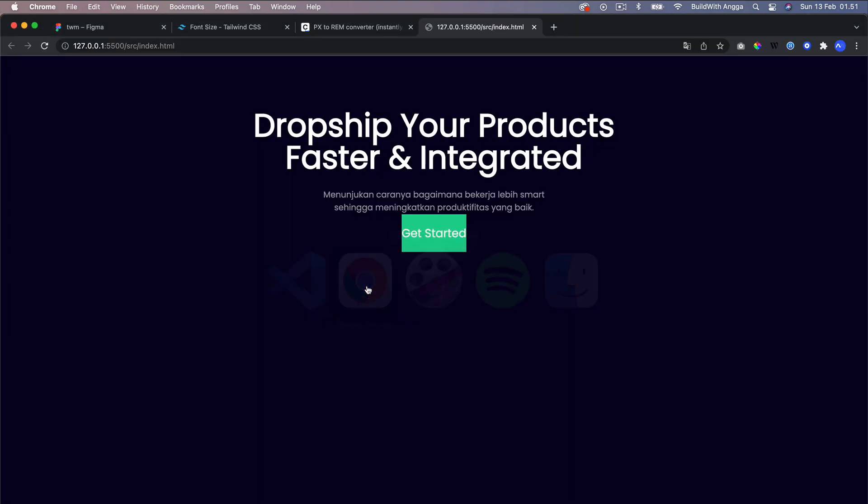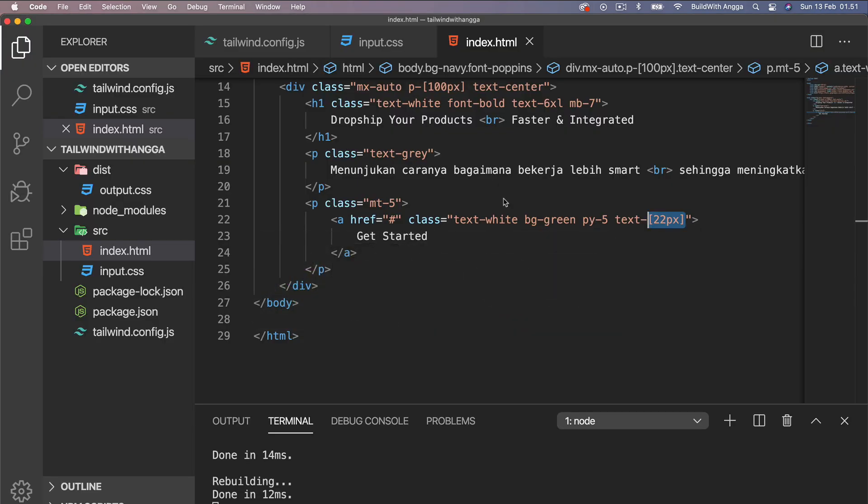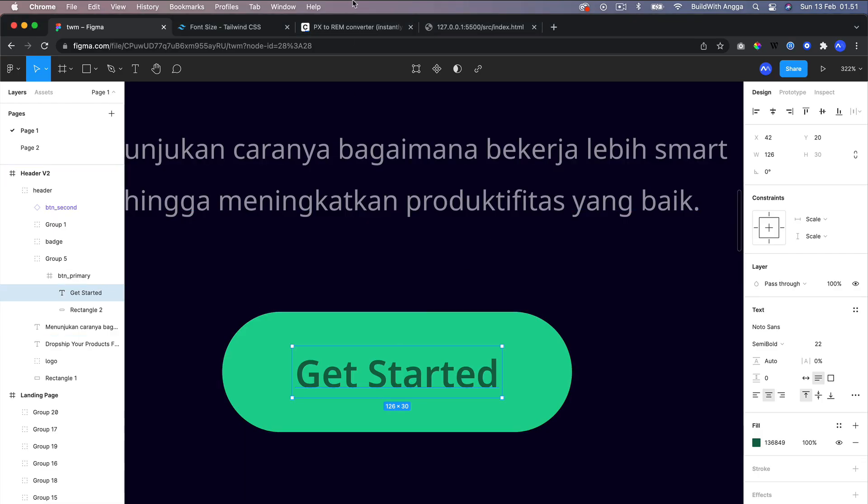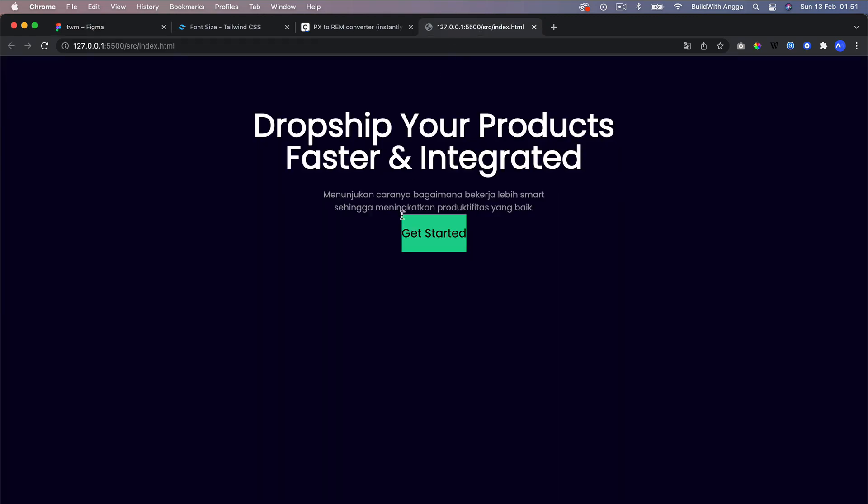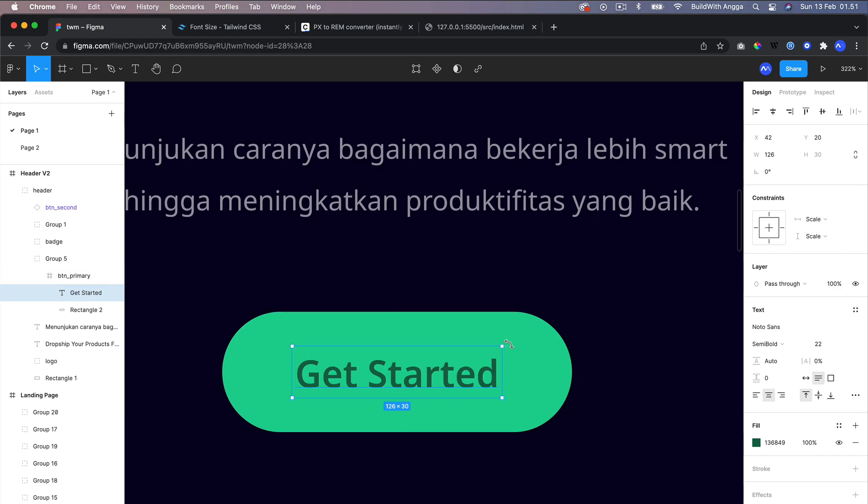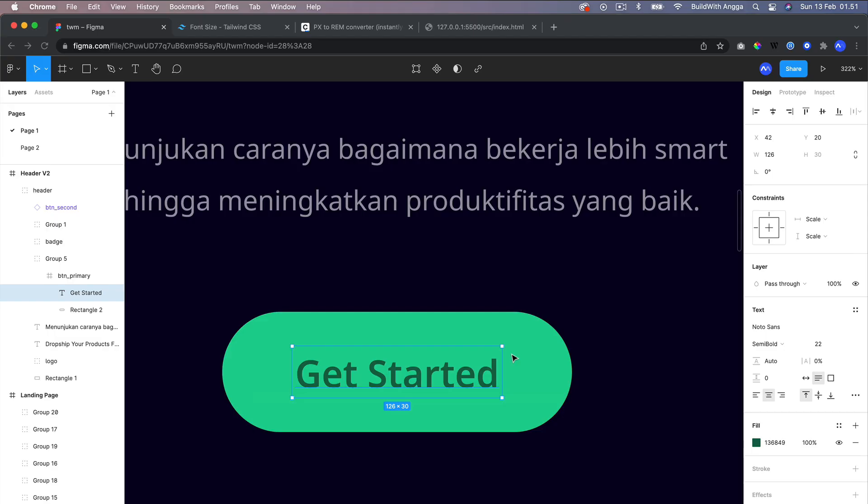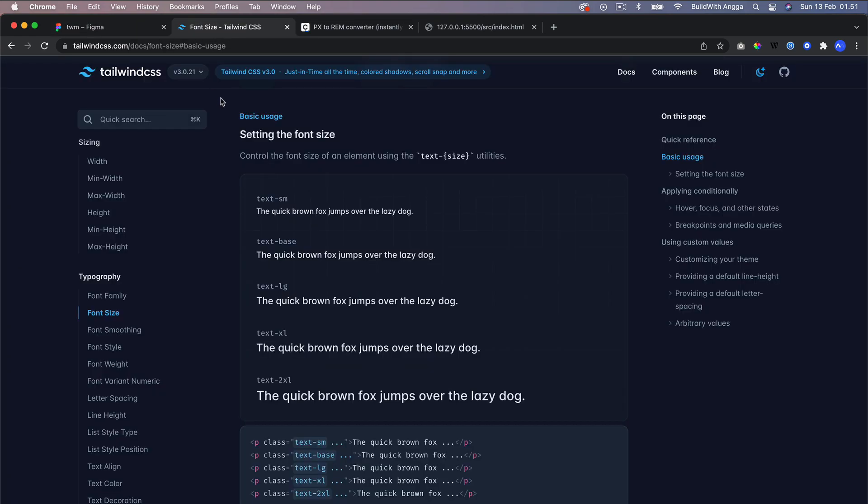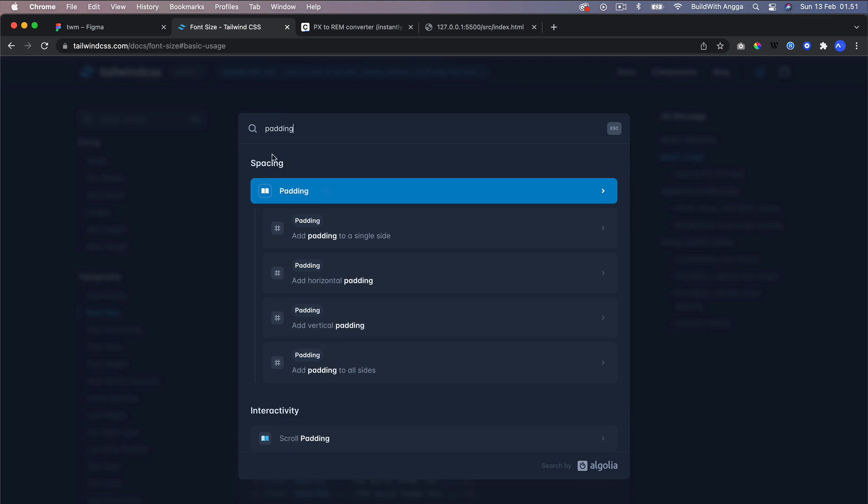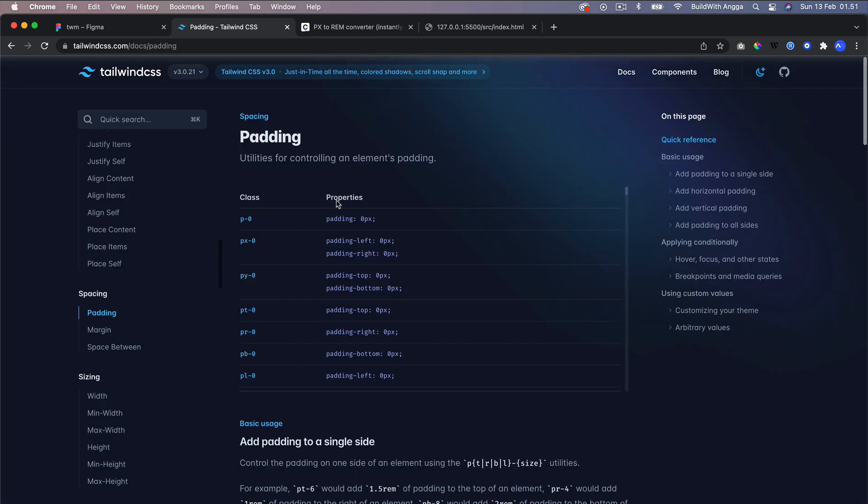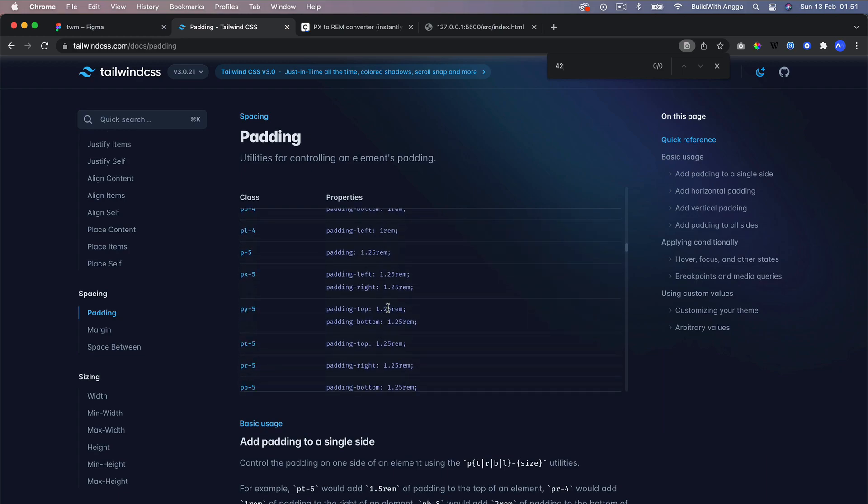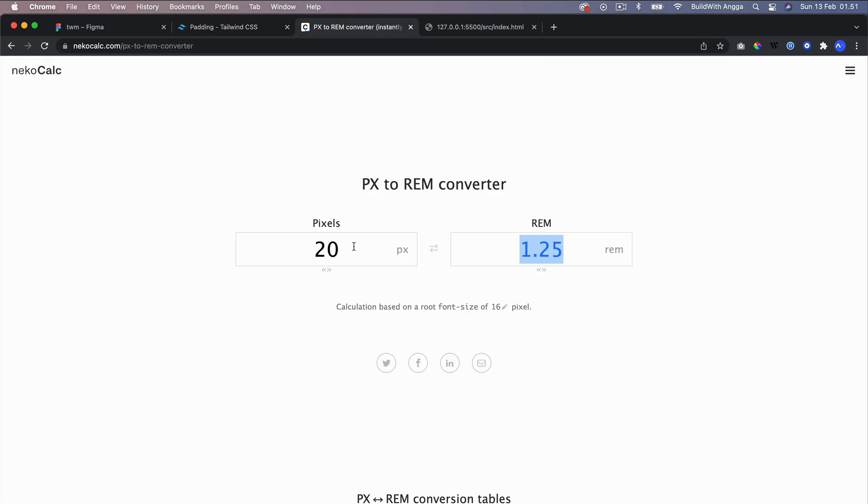Based on our design in Figma, first I'm going to change the color. This is called arbitrary value. Let's say we have the padding, and padding-left 42. We're going back to the padding again, and we find 42. We couldn't find it.